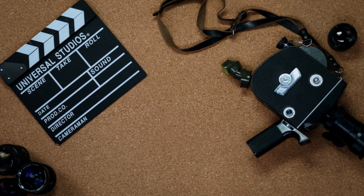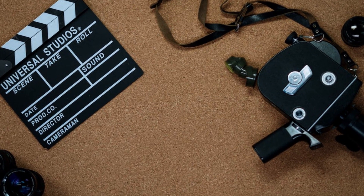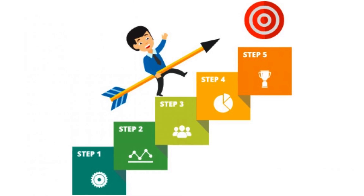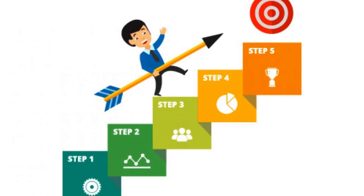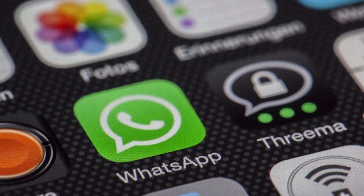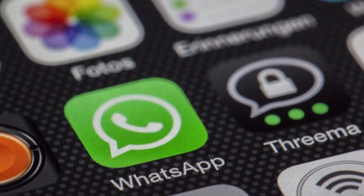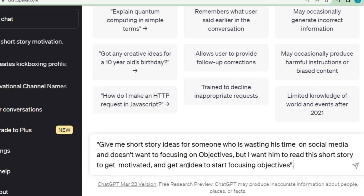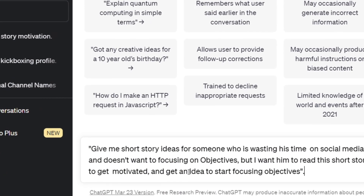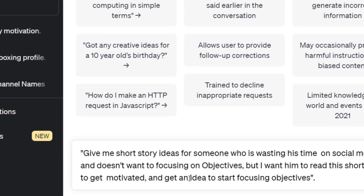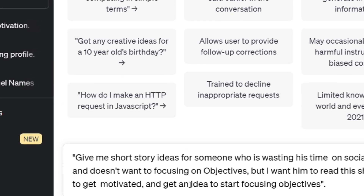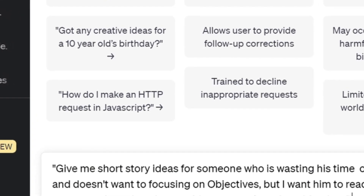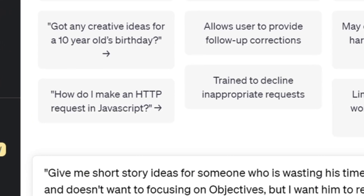Making the videos is the actual challenge now. Our first task is to identify a particular group of individuals to target. In my case, I am targeting individuals who waste their time on social media and require motivation to concentrate on their objectives. As a result, I have approached ChatGPT to provide me with short story concepts that I can present to this individual to motivate them to start focusing on their goals.